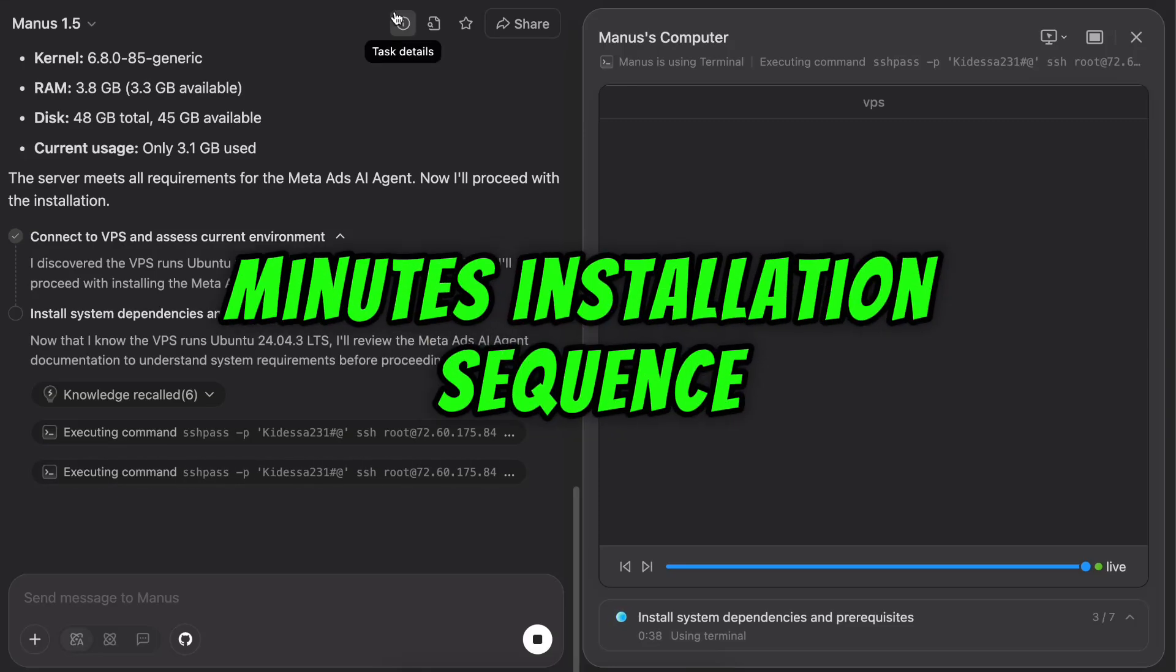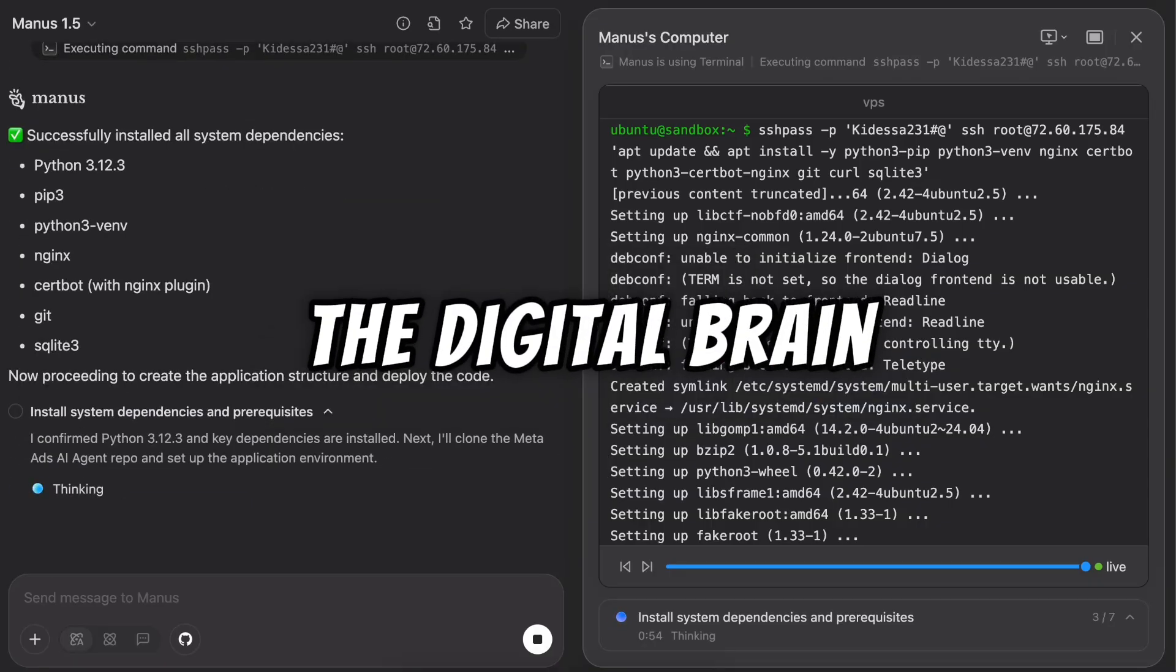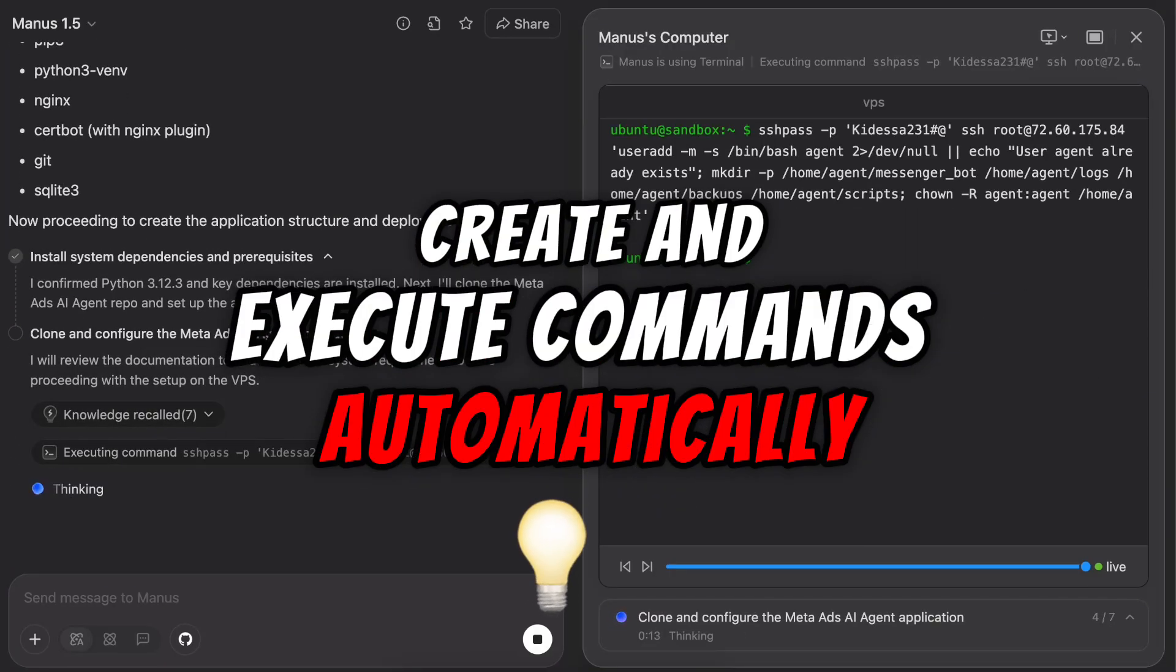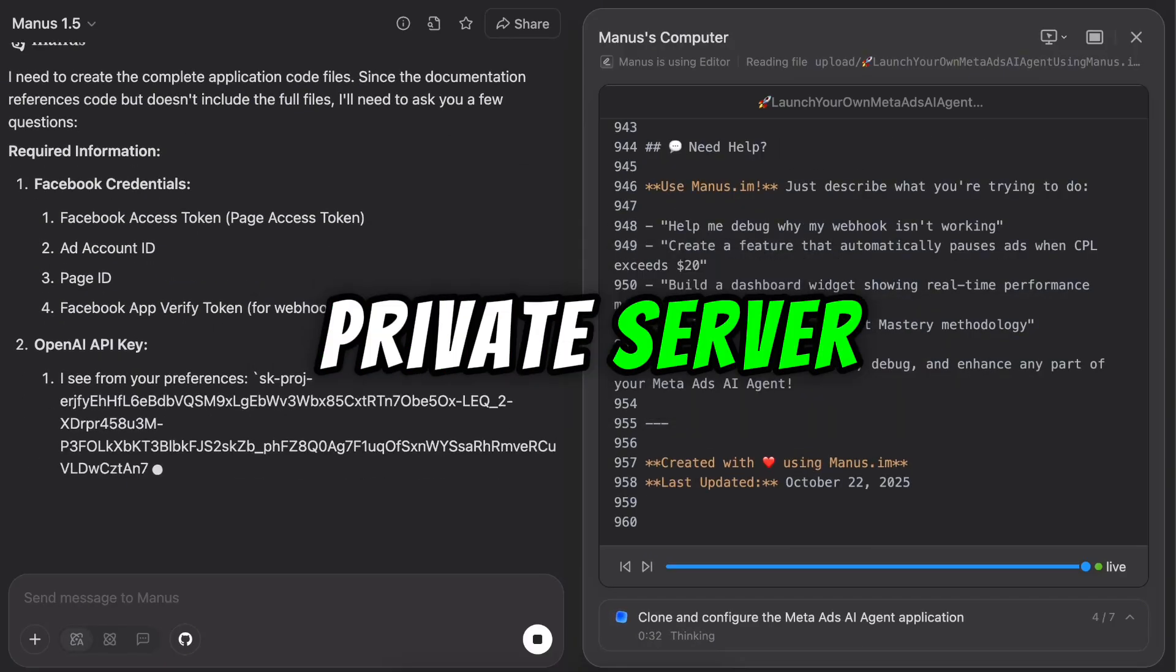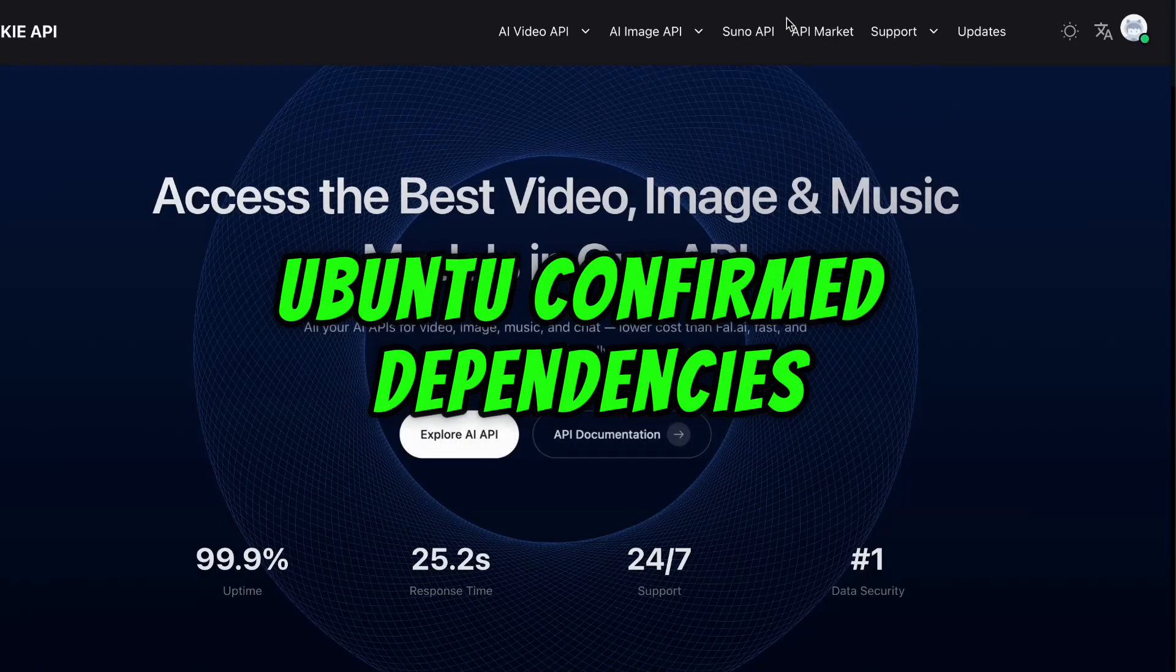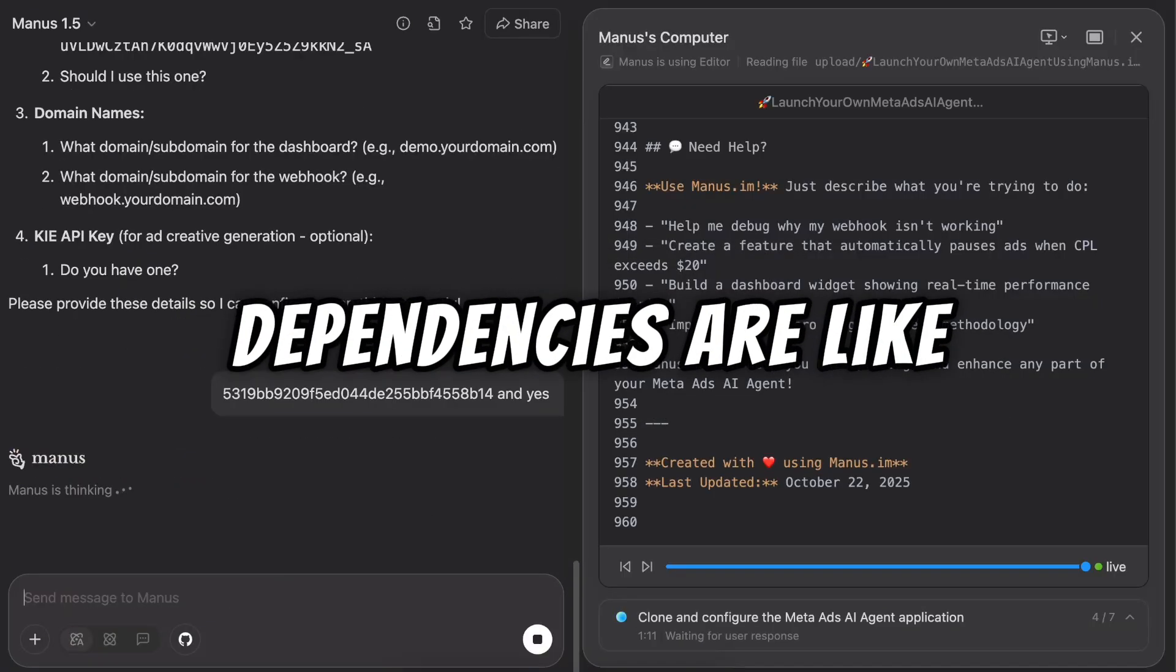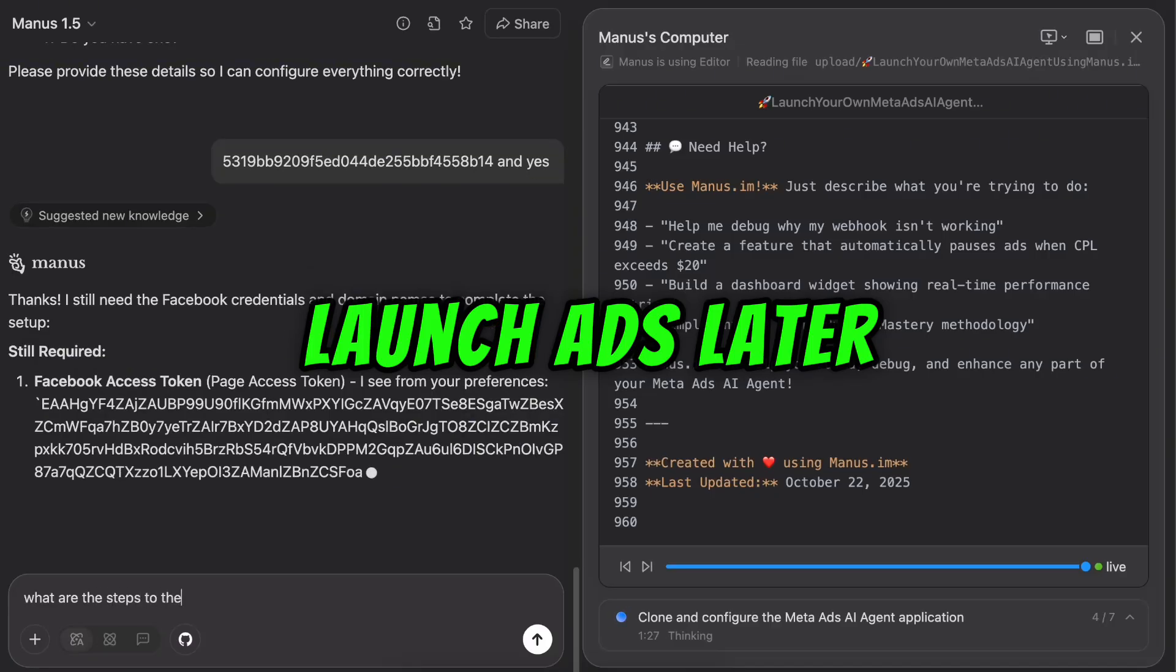Installation sequence initiated. That means the AI is setting up its workspace, the digital brain it needs to think, create, and execute commands automatically. Verifying environment, VPS detected. It's checking that your virtual private server, your always-on computer in the cloud, is ready to host your AI agent. Ubuntu confirmed. Dependencies loaded successfully. Ubuntu is the operating system. Dependencies are like the tools and libraries the AI will need to build and launch ads later.